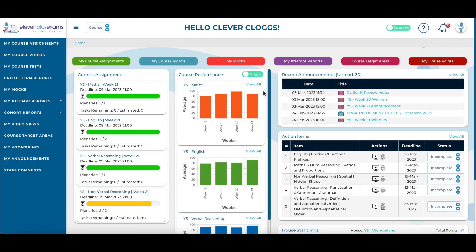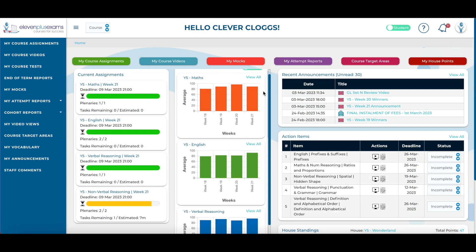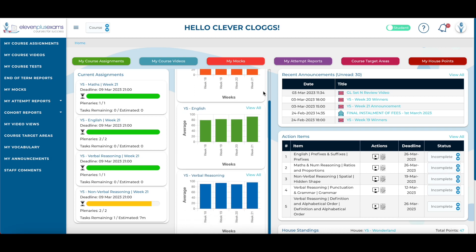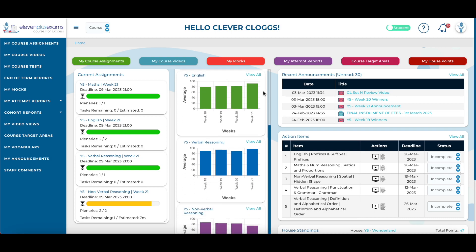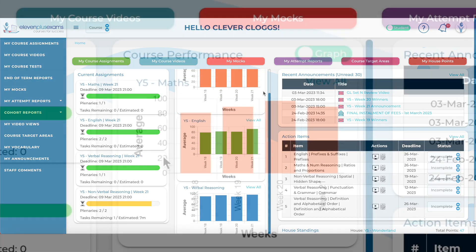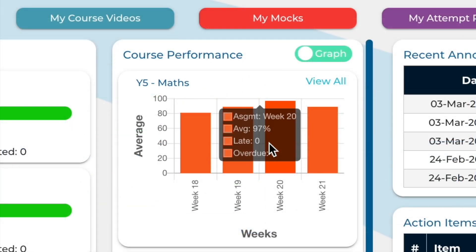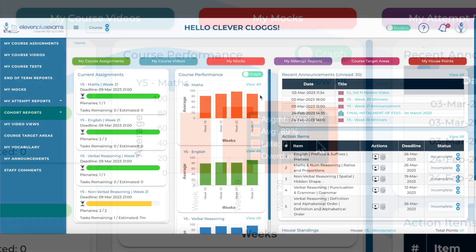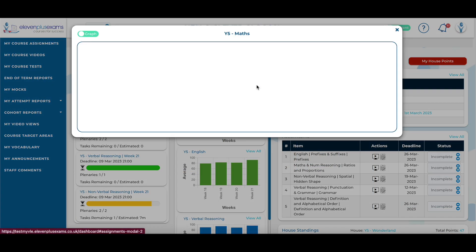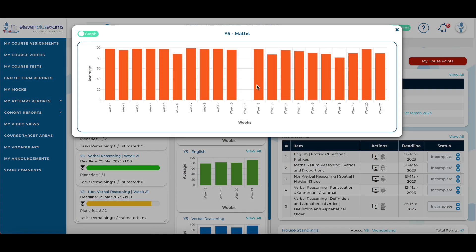The course performance column shows the average scores of a student in each subject and how many late or overdue assignments a student has had each week. The most recent four weeks from the course are displayed on the dashboard, but students can view the data for every week by clicking view all.